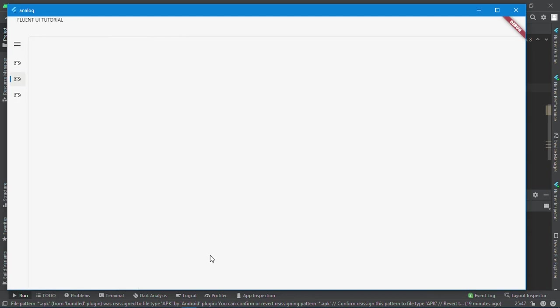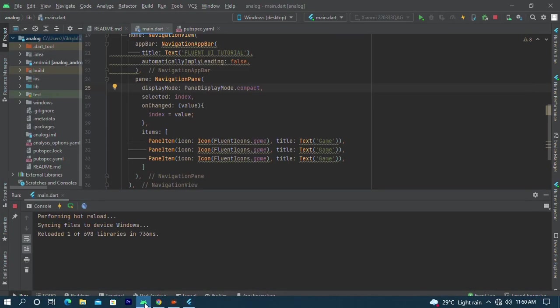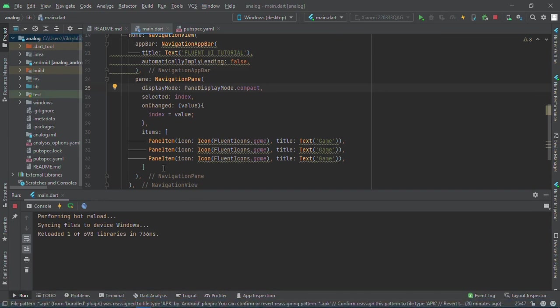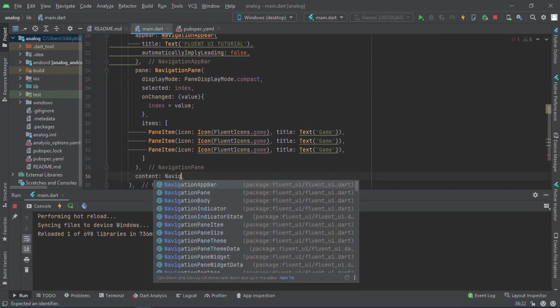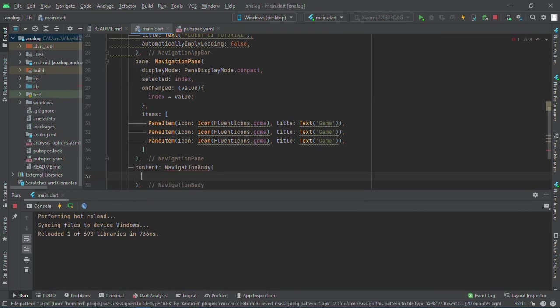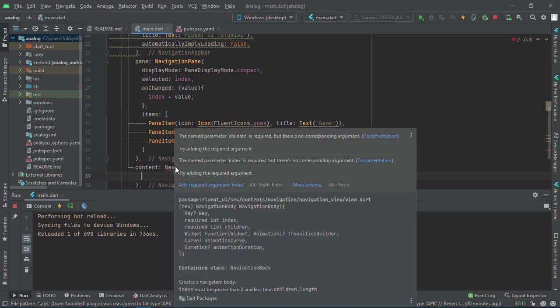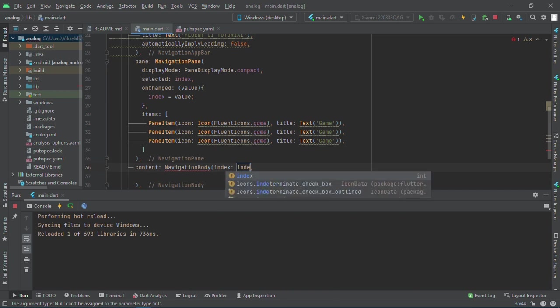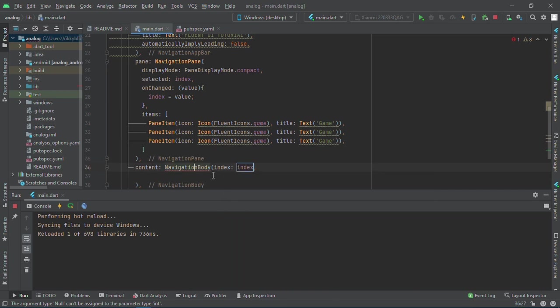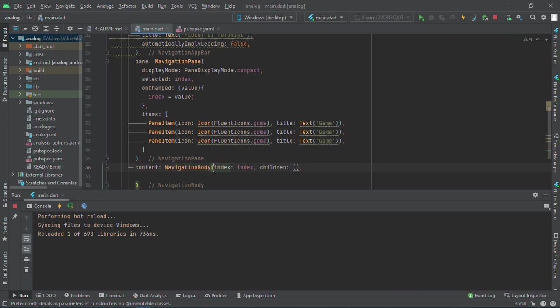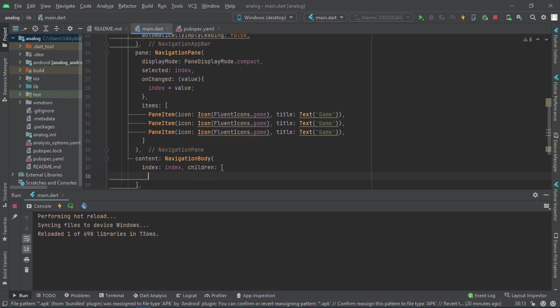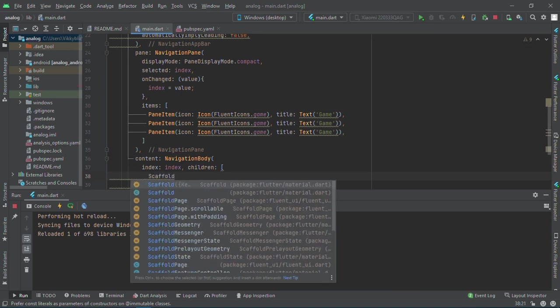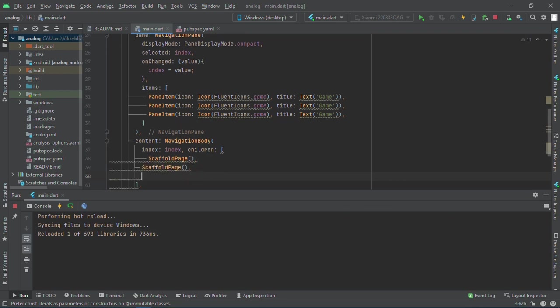Now let's add our body property. I have the content and the NavigationBody. We need some arguments like the index, and my index equals index. We also need the children. Inside my children, I can have a ScaffoldPage. I'll create three of these because I have three navigation items.